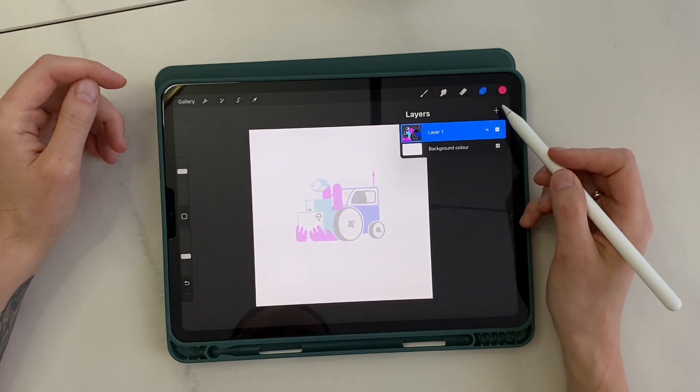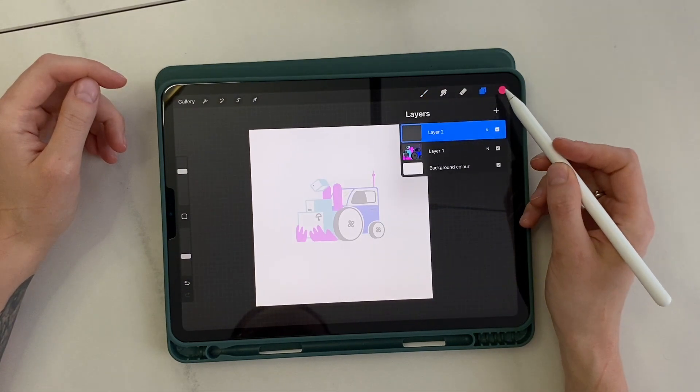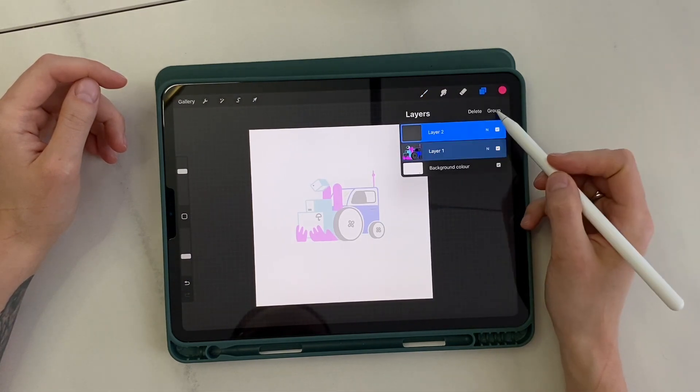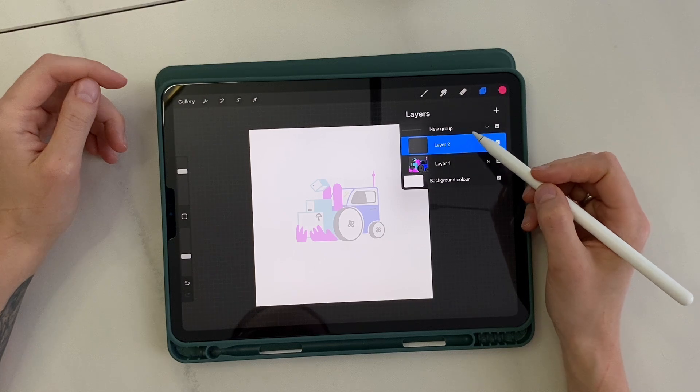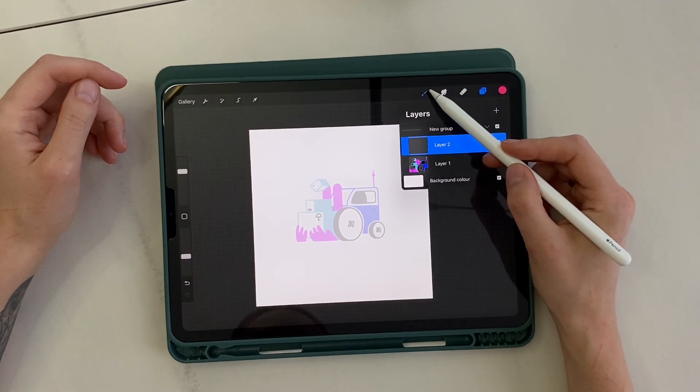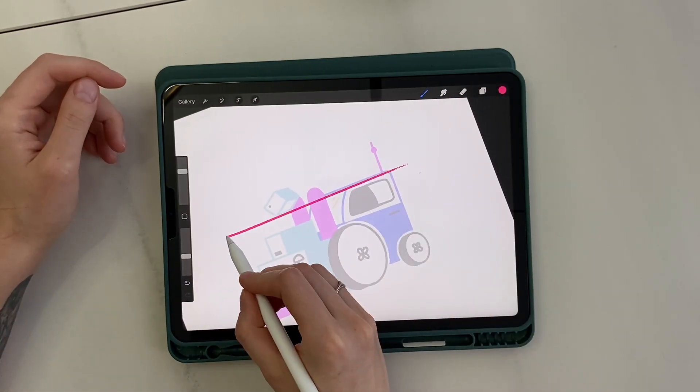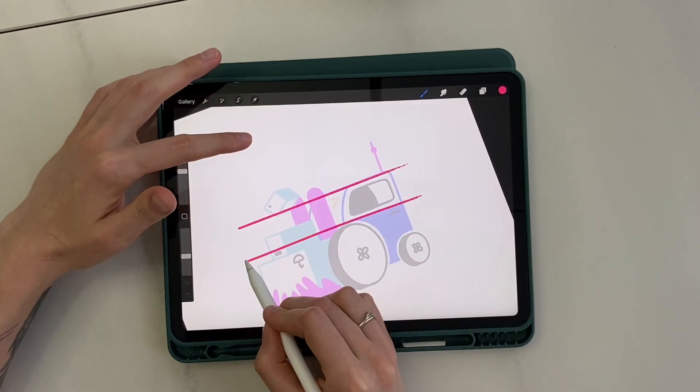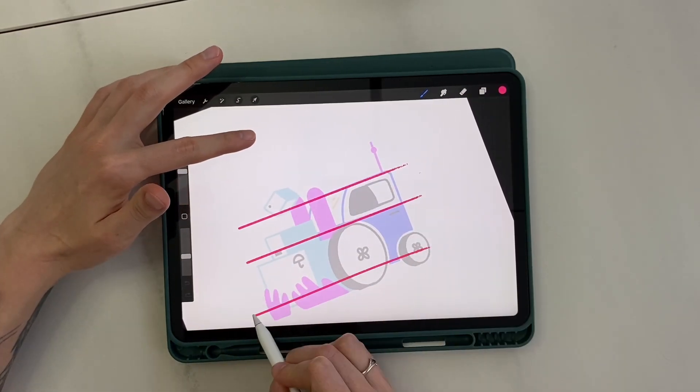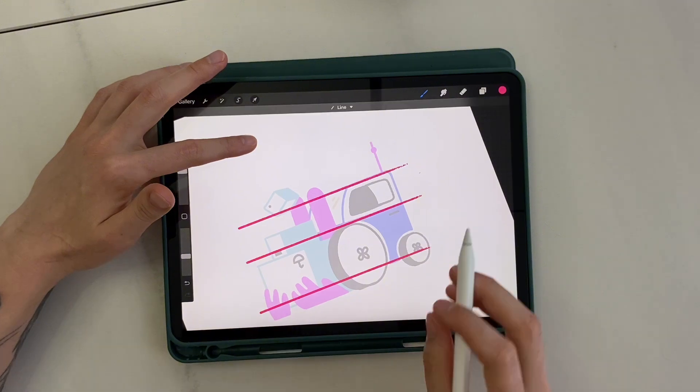First, I apply transparency to the layer with the illustration, create a new layer, and group them together. Then I draw guidelines along the roof, window level, and bottom of the forklift.